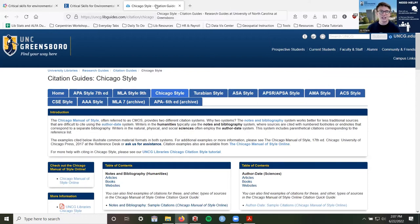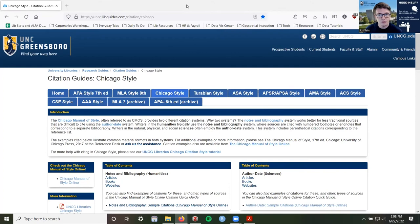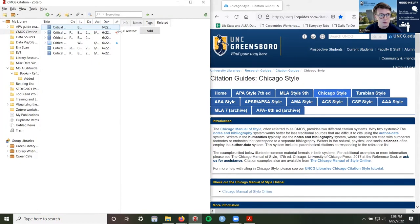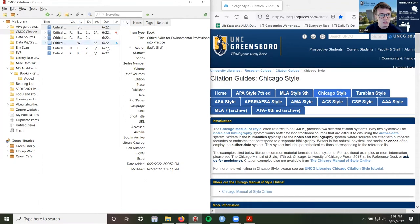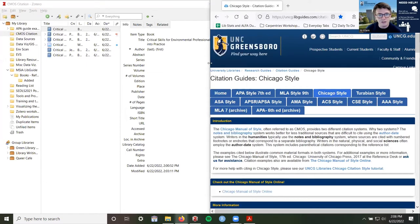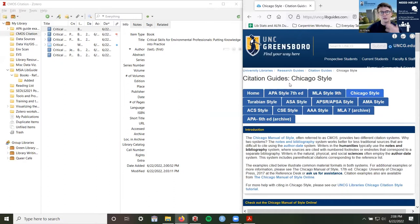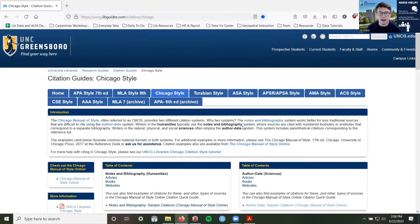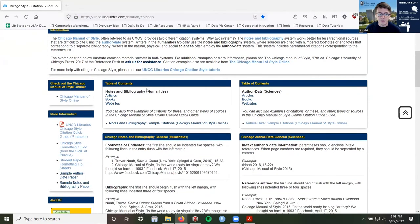I'm going to open the Chicago citation style guide and drag it to one side of my screen and keep Zotero on the other side. The first thing you'll notice about the Chicago style guide is that it is split up into two systems. On the left you'll see 'notes and bibliography,' which is commonly used in the humanities and arts. Then there's 'author-date style,' which is used commonly in the sciences. You will likely be using the author-date style if you are in geography, environment, or sustainability.